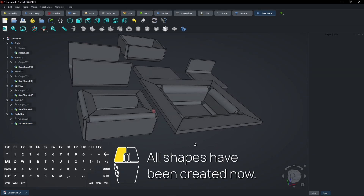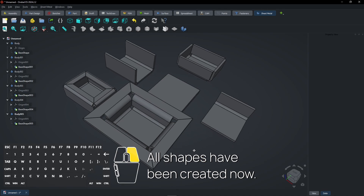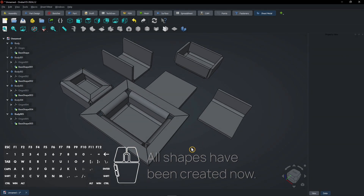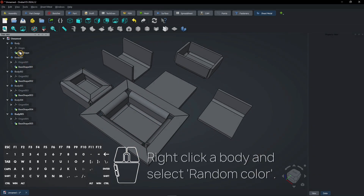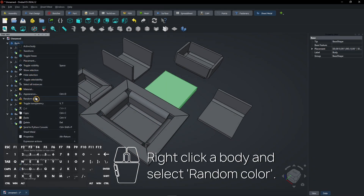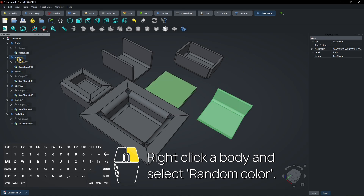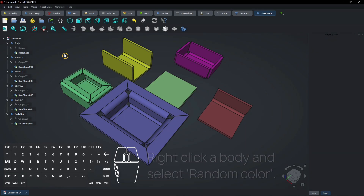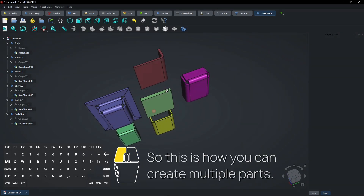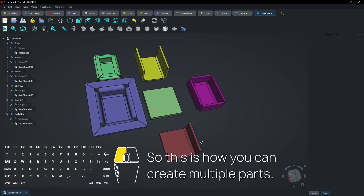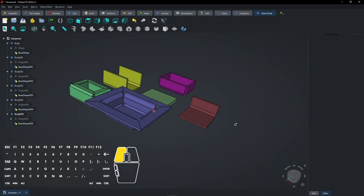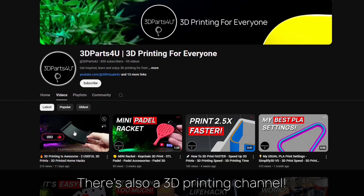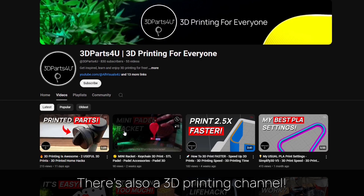All shapes have been created now. Right click a body and select random color. So this is how you can create multiple parts.